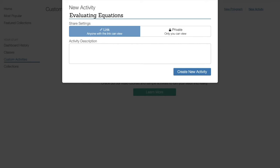There are two different share settings. You can select the first share setting if you would like any teacher to be able to use and modify your activity with their students. You can also select to keep it private where only you can see it and share it with your students.